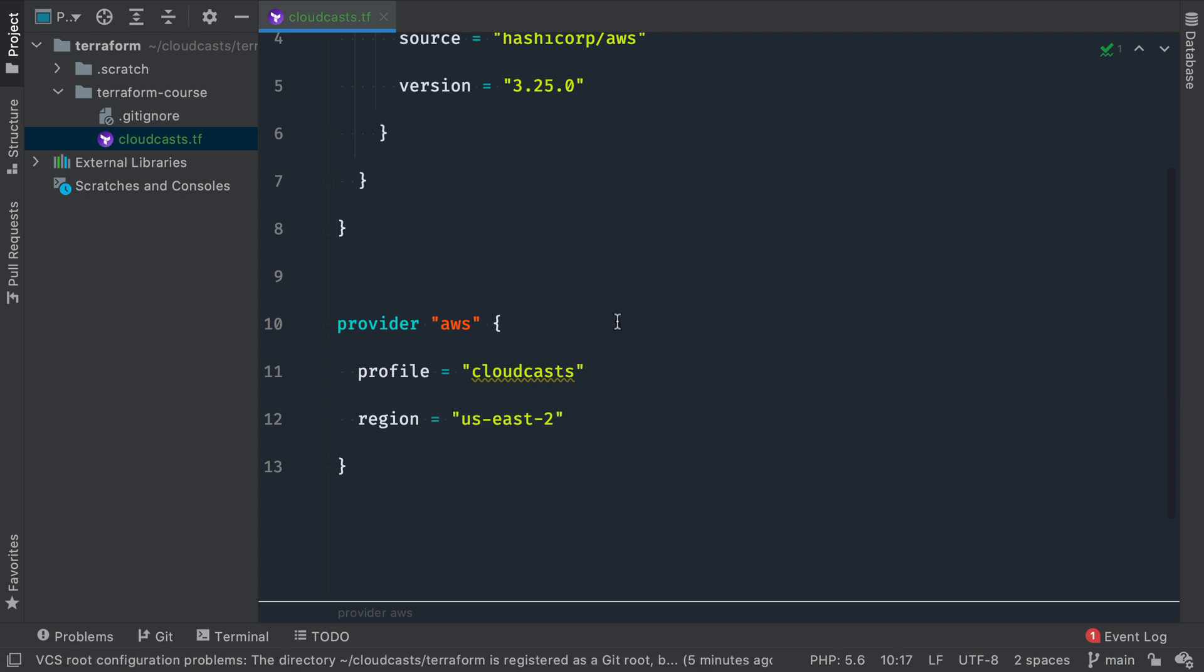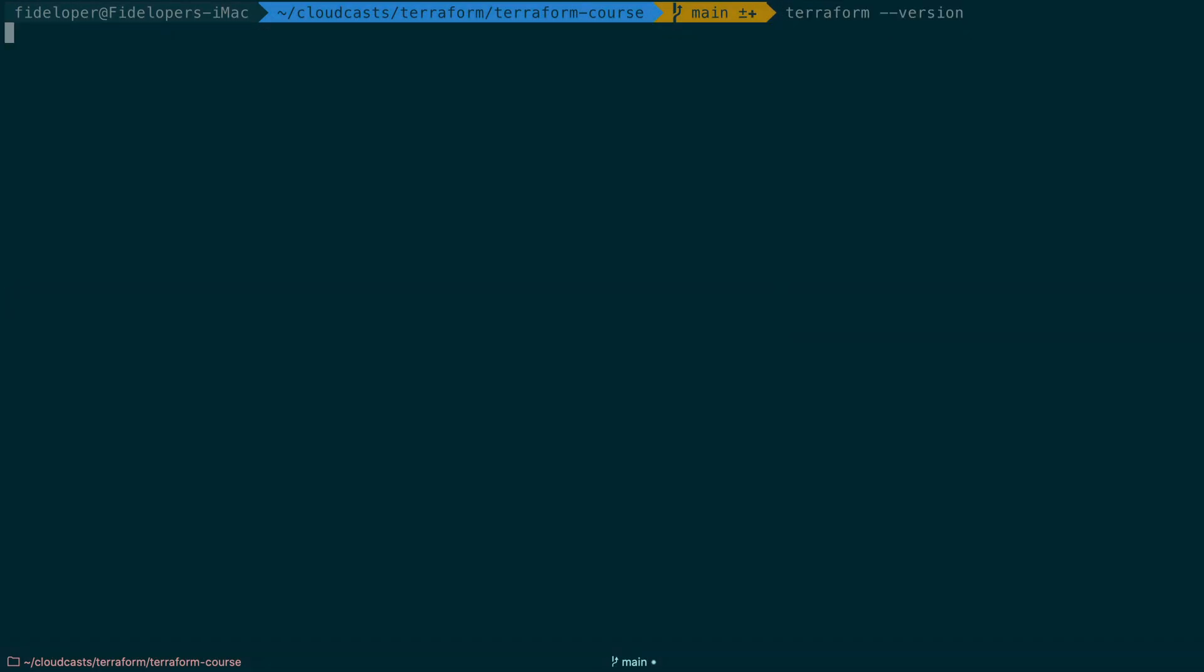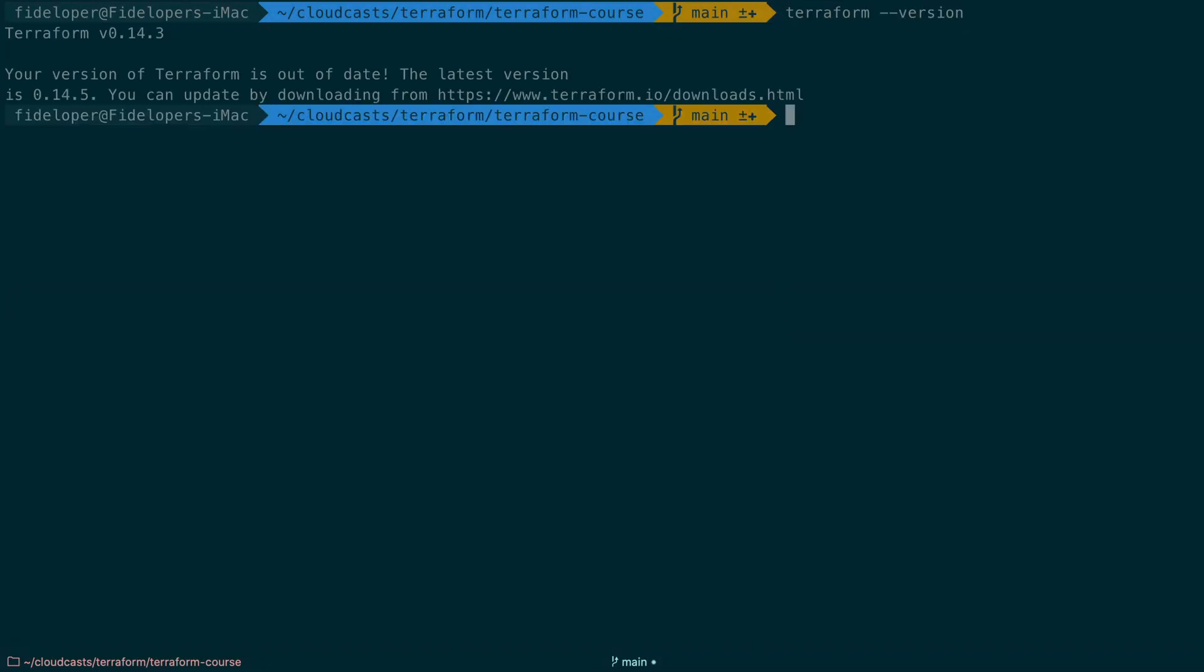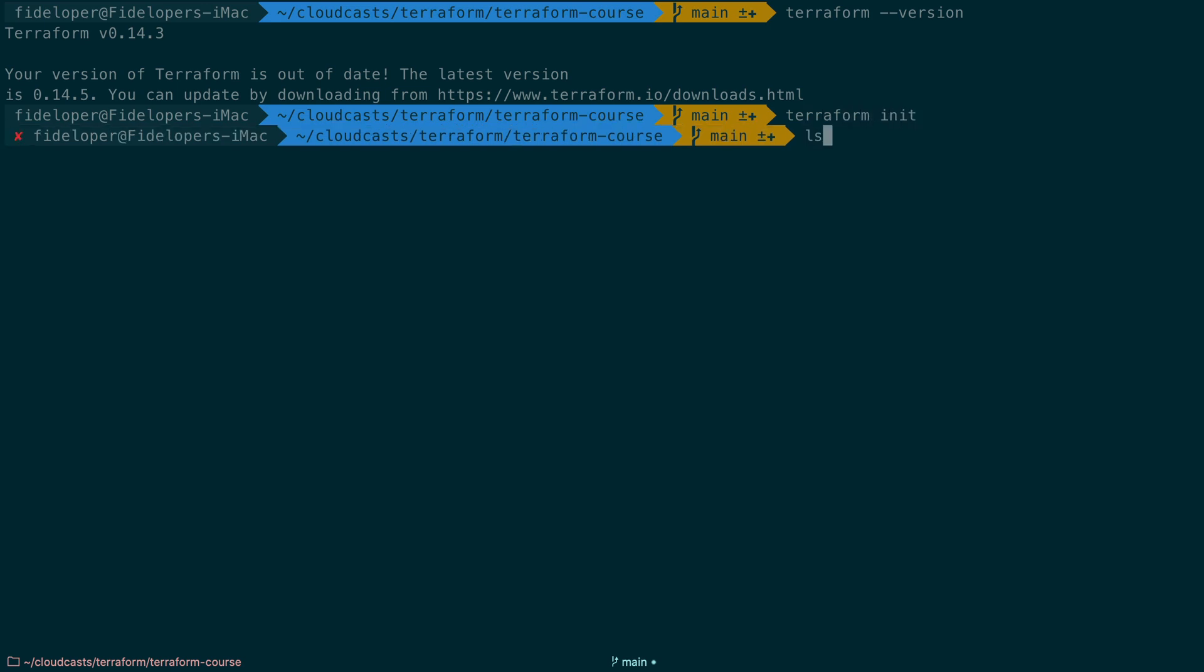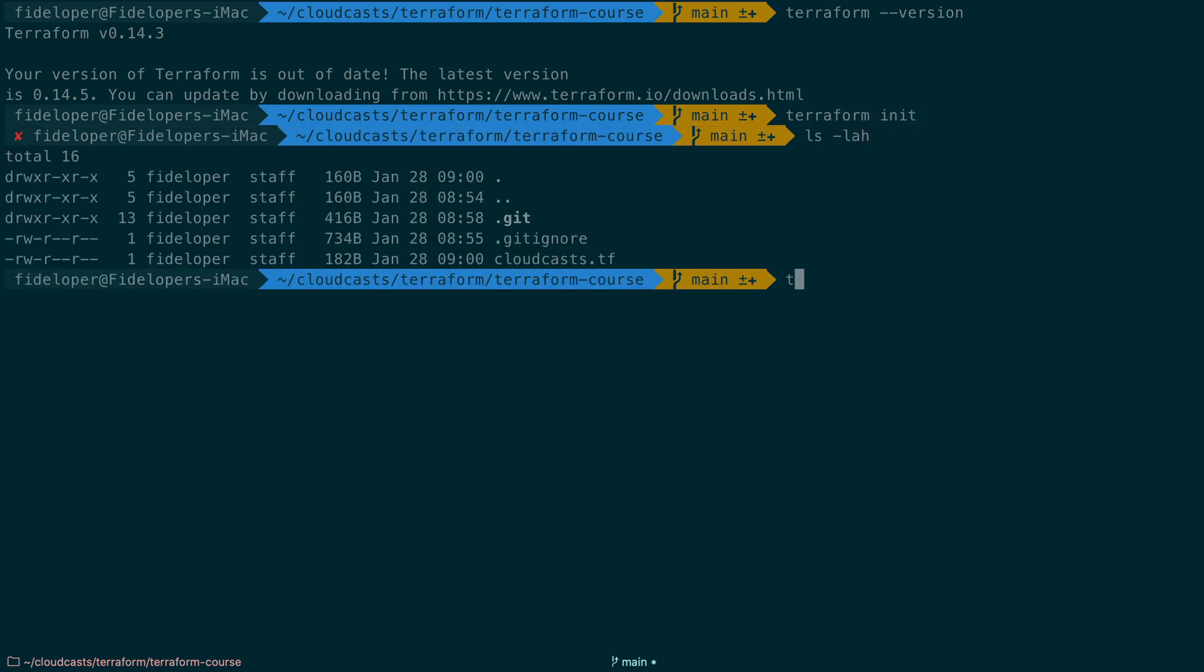So this is just about a good spot where we can do some Terraform commands. So if I head back over here, Terraform version is 0.14.3, and we can do Terraform init. And init is going to read all the files in the current directory and do some initialization of whatever it needs to do.